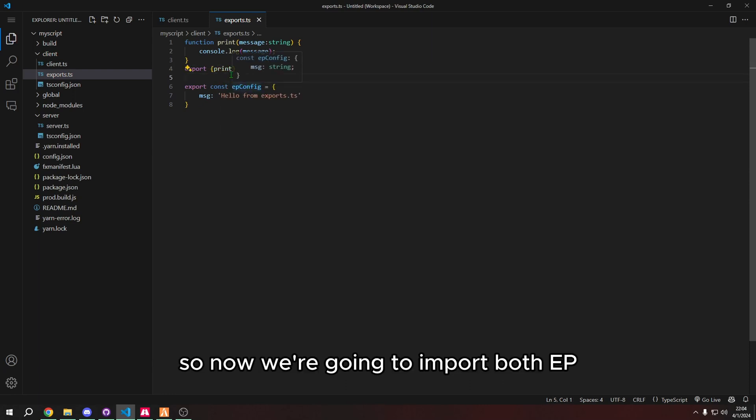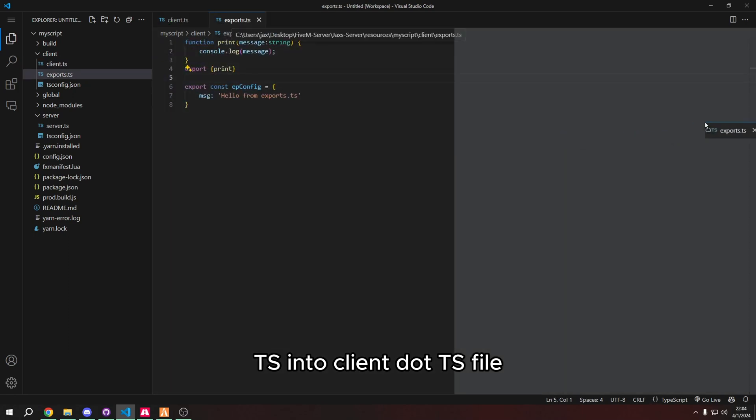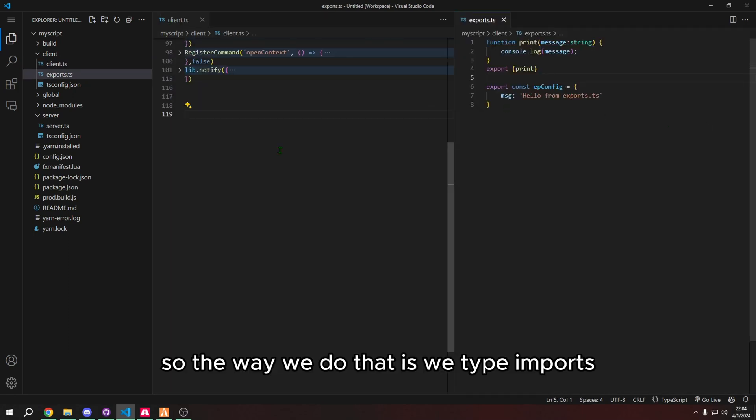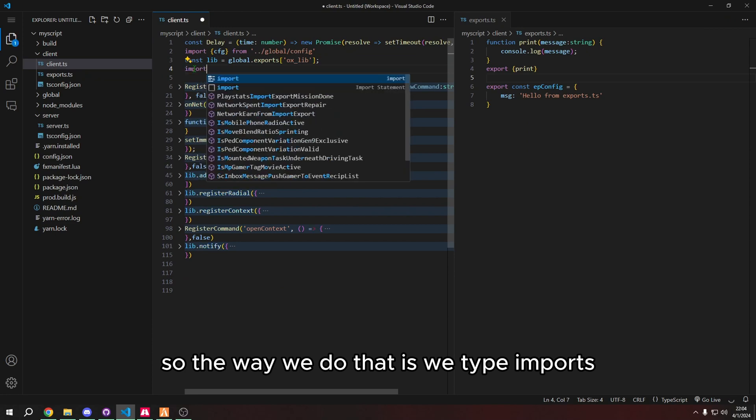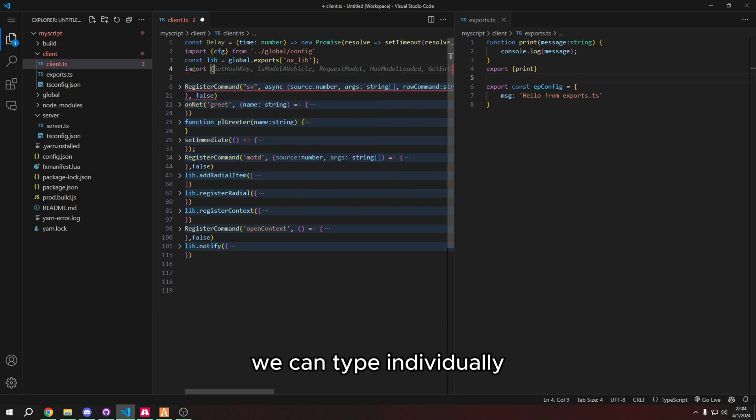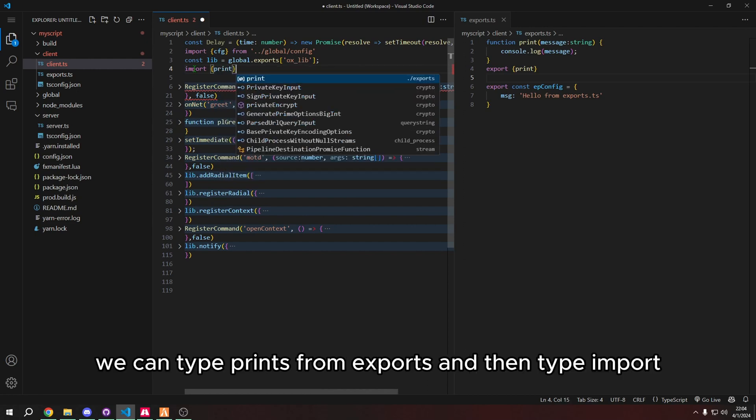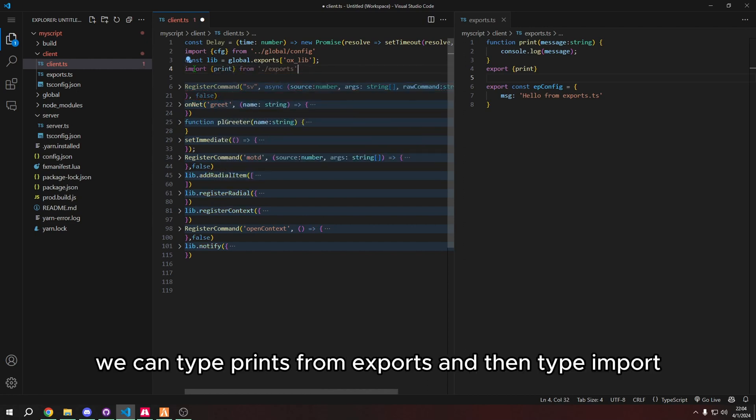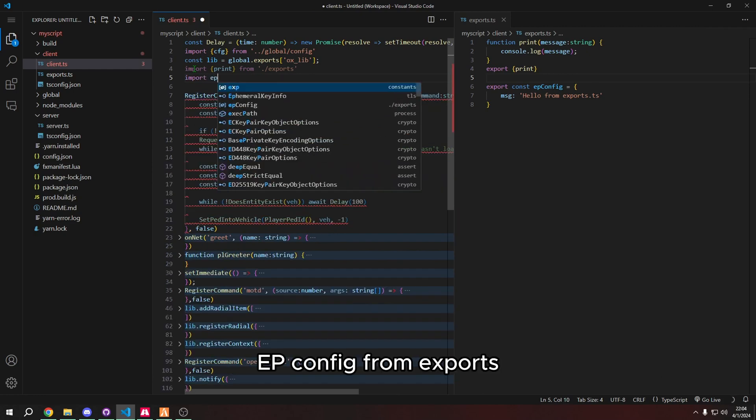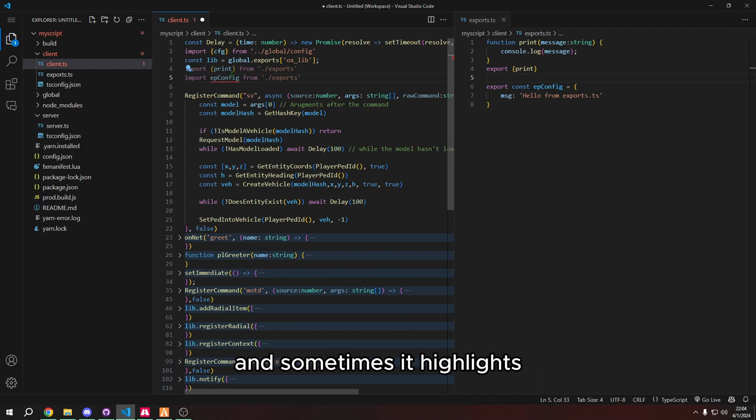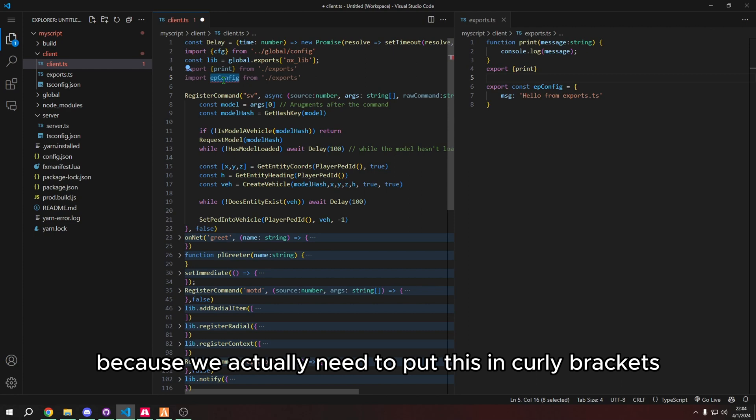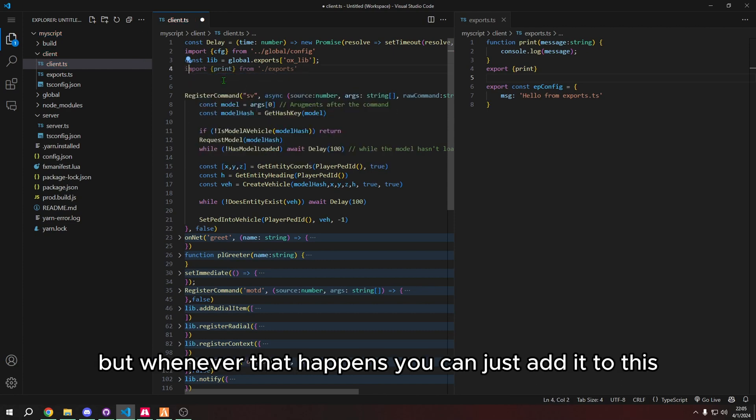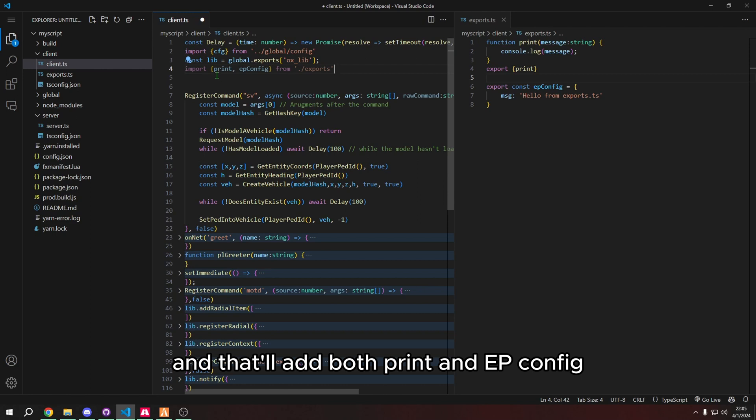So now we're going to import both epconfig and print from exports.ts into client.ts file. So the way we do that is we type imports. And we can do this two ways. We can type individually. We can type print from exports and then type import epconfig from exports. And sometimes it highlights red. And the reason why is because we actually need to put this in curly brackets. But whenever that happens, you can just add it to this. So epconfig. And that'll add both print and epconfig into the import.